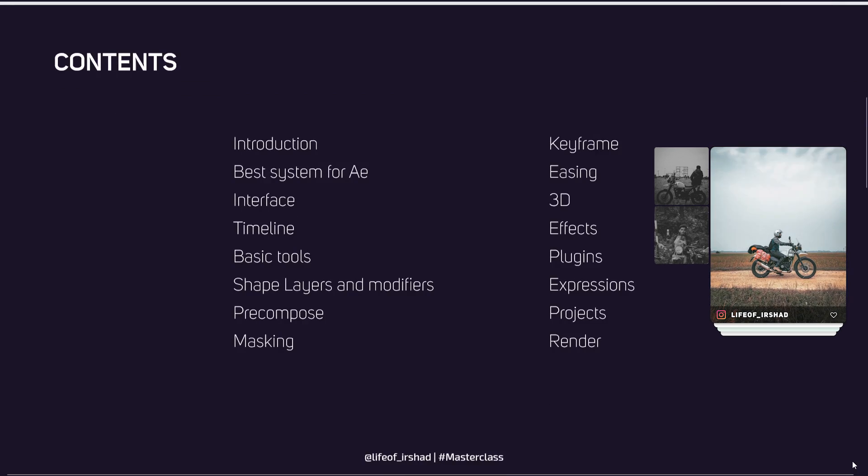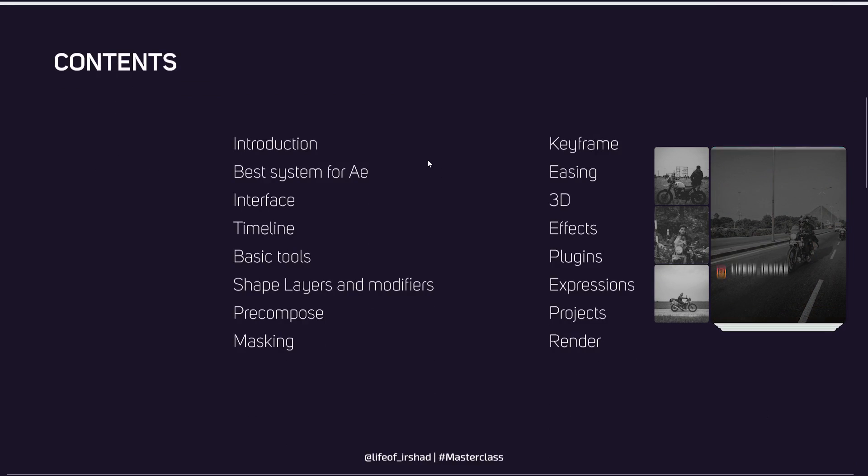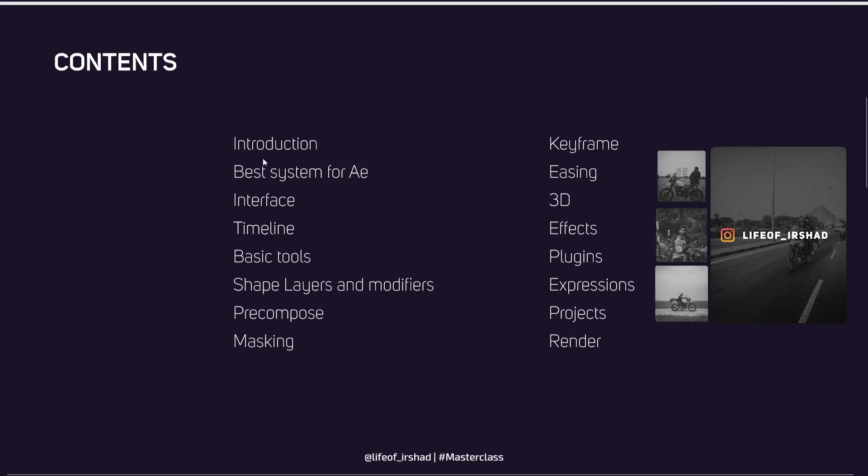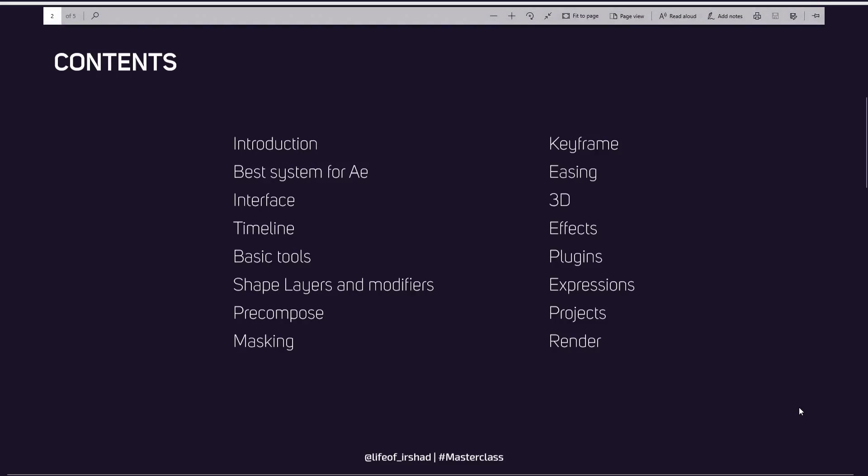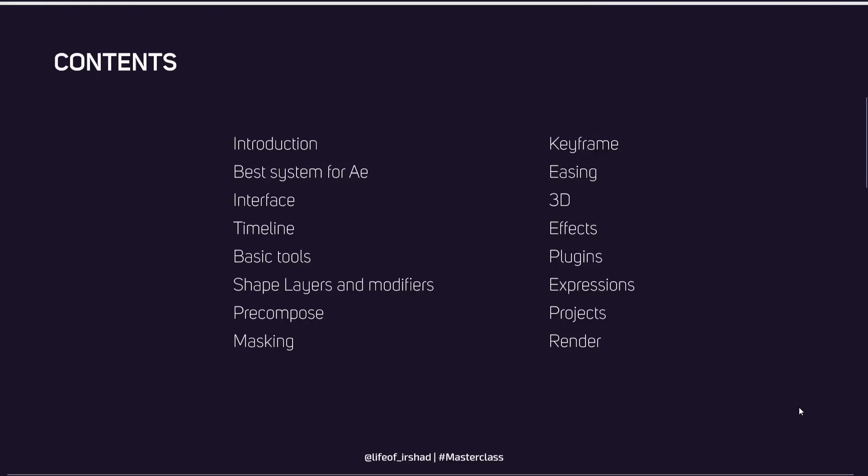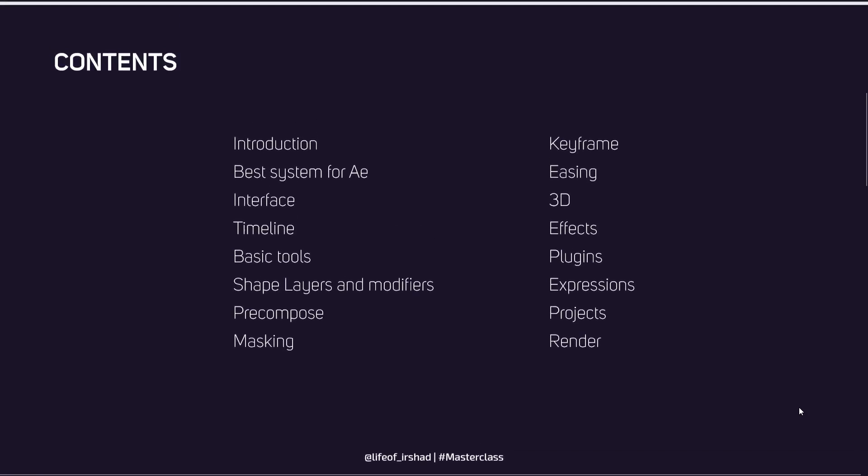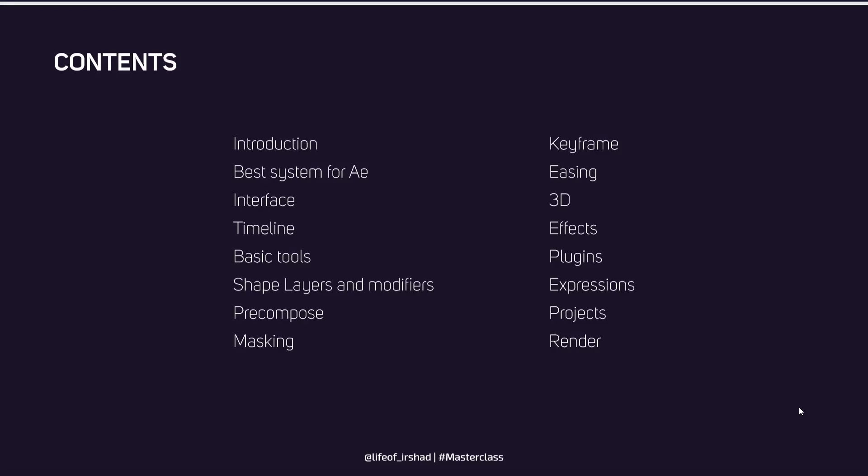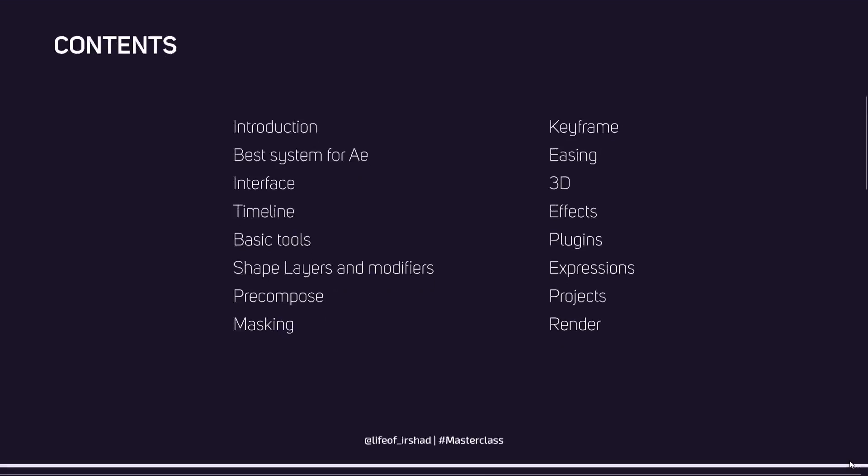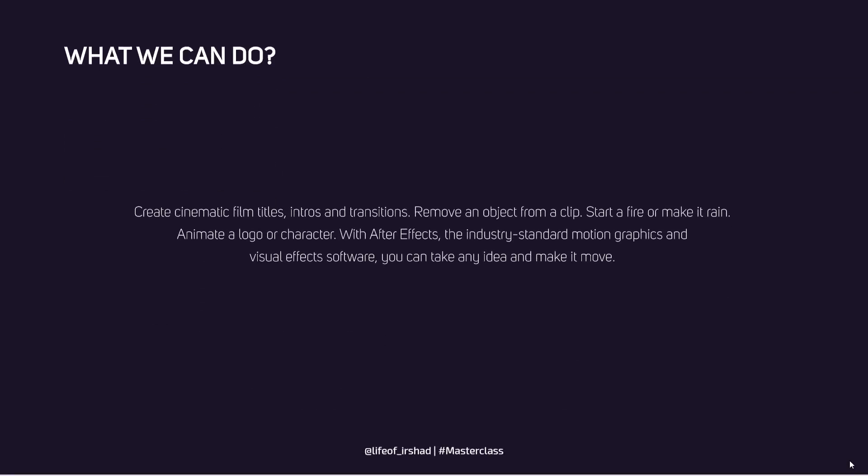My plan is start with introduction and best system for After Effects - that's one of the most common problems for everyone. What kind of system we should use for After Effects for best smooth running? And will explain everything: interface, timeline, basic tools, shape layers, pre-compose, masking, keyframes, 3D, FX, plugins. There are a lot of plugins and scripts. You can see a lot of plugins for After Effects and you can ease your workflow with plugins also.